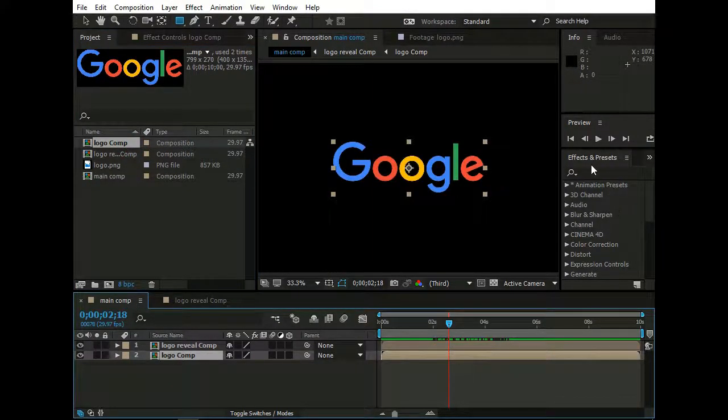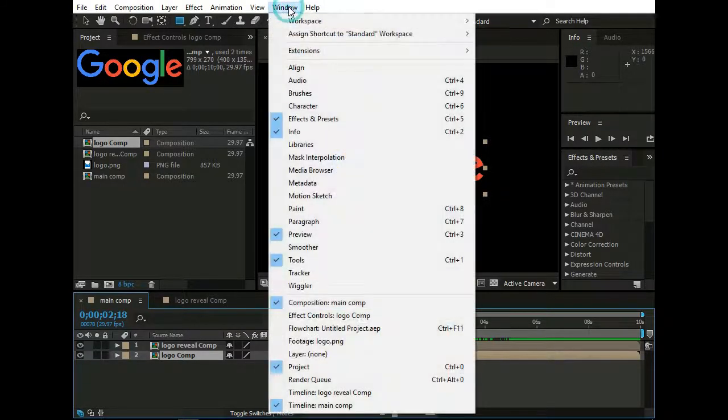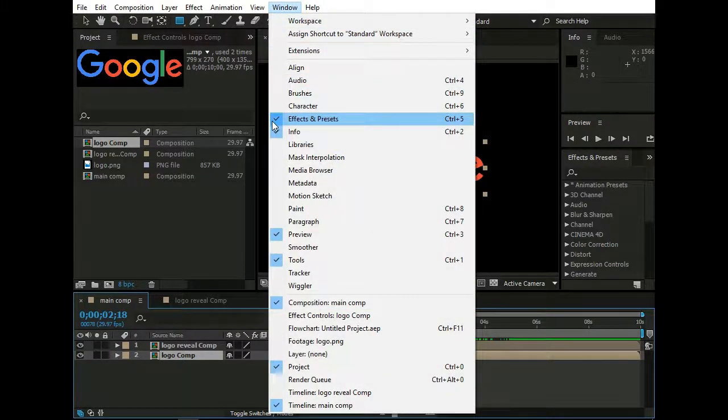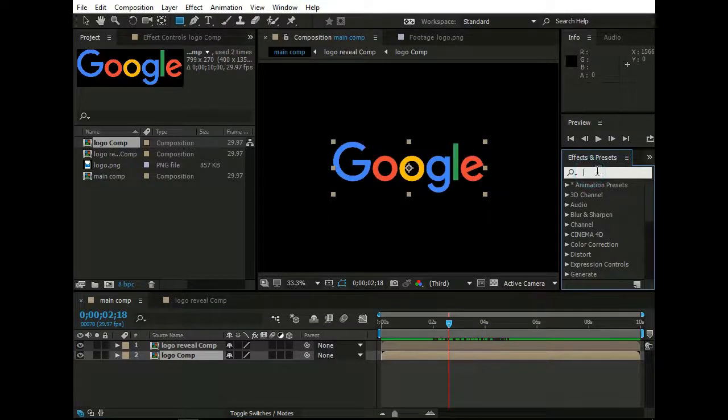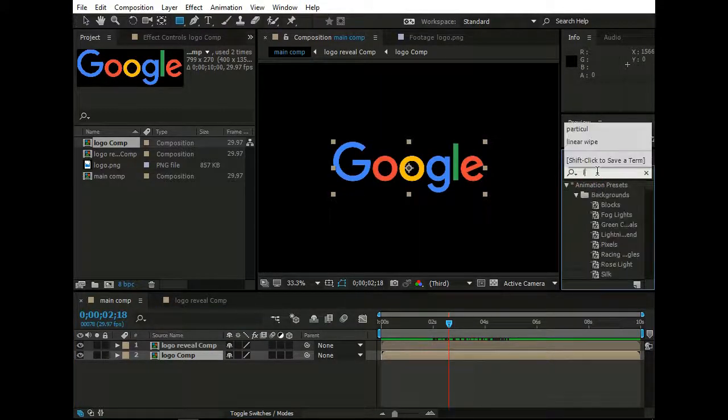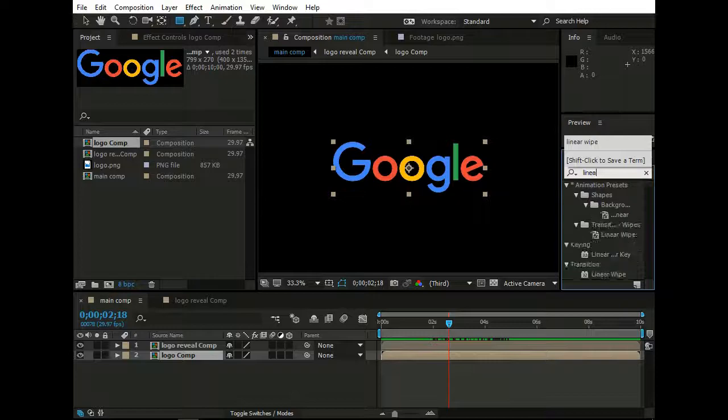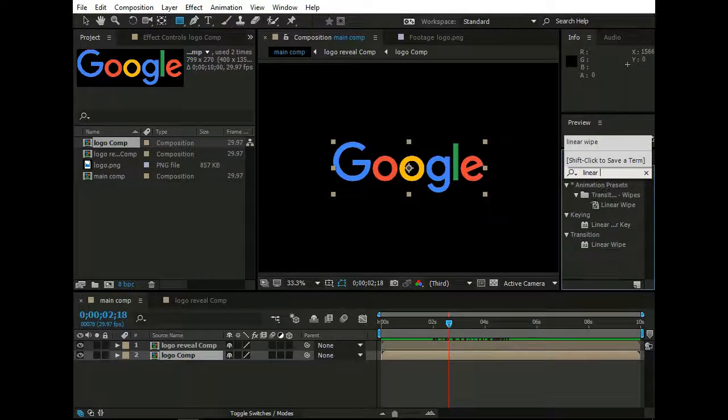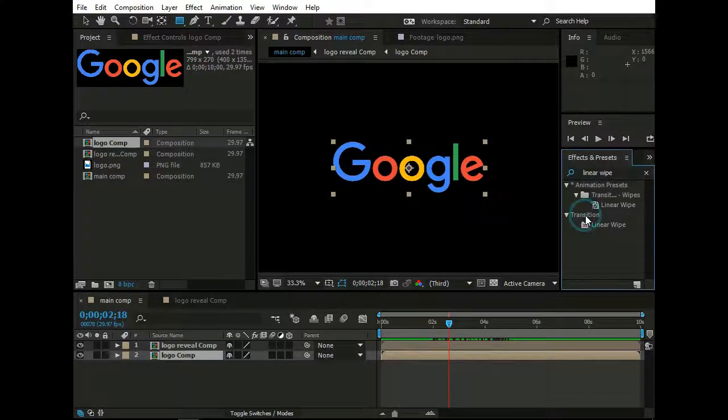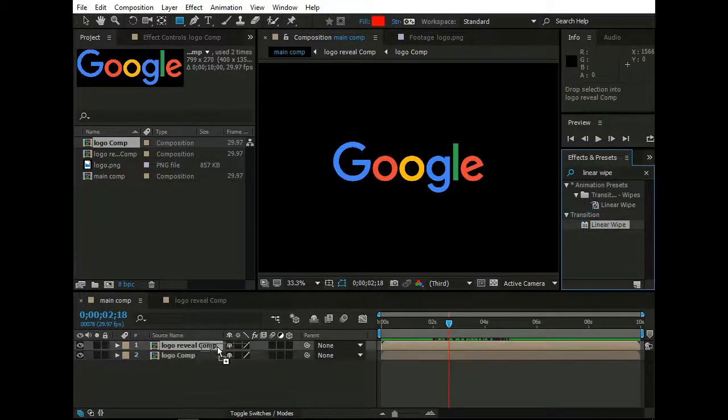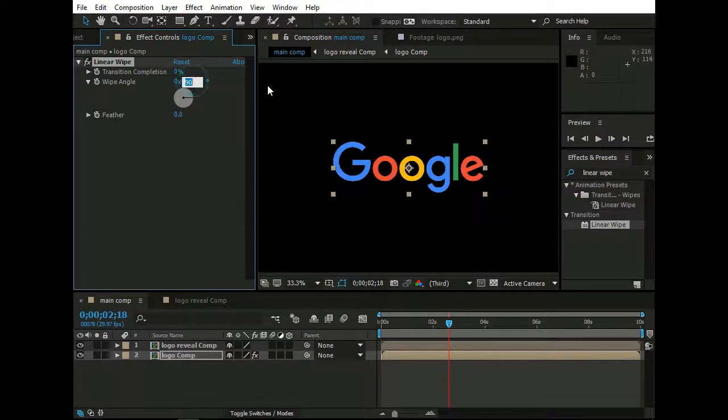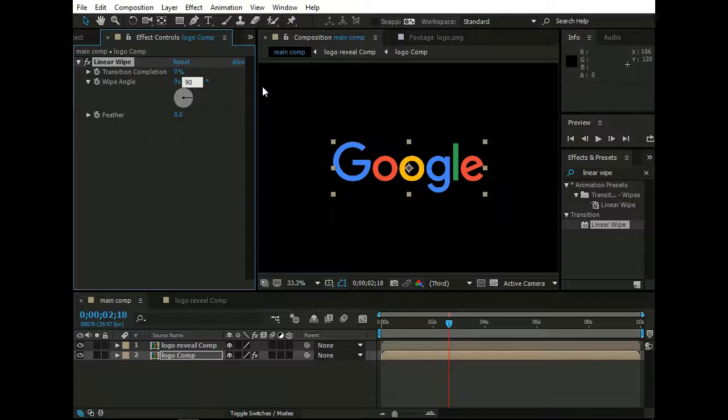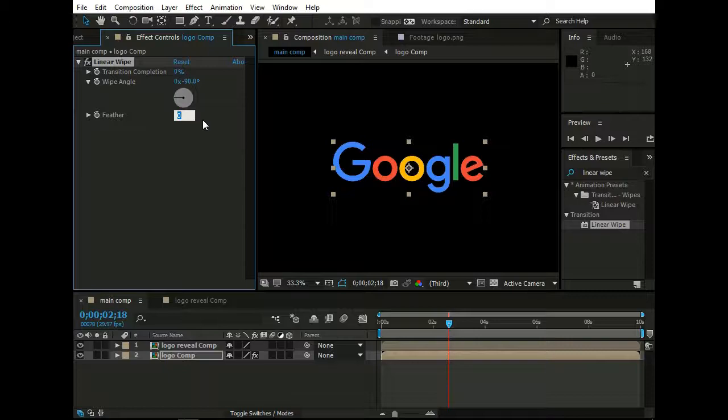Then go to Effects and Presets. If you are not seeing this option then go to Window and make sure Effect and Presets option is selected. And type here Linear Wipe. Now pick Linear Wipe under Transition, and drop it on Logo Comp. Now set its Wipe Angle to minus 90. And Feather to 35 or as you like.